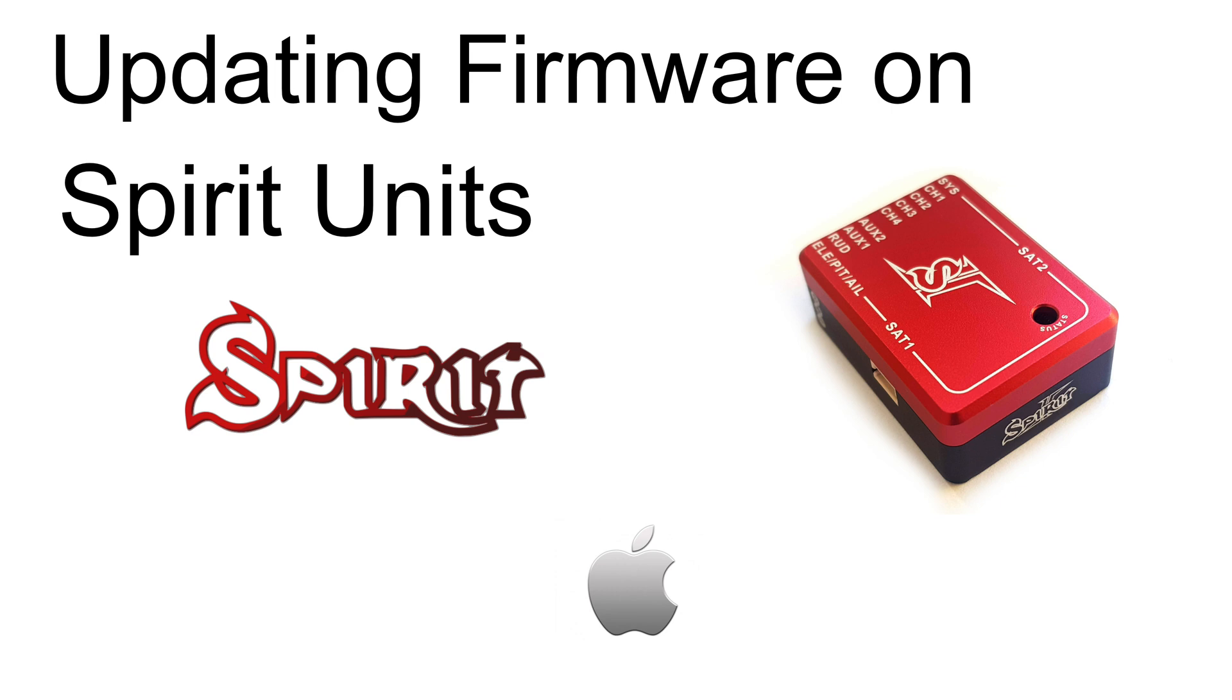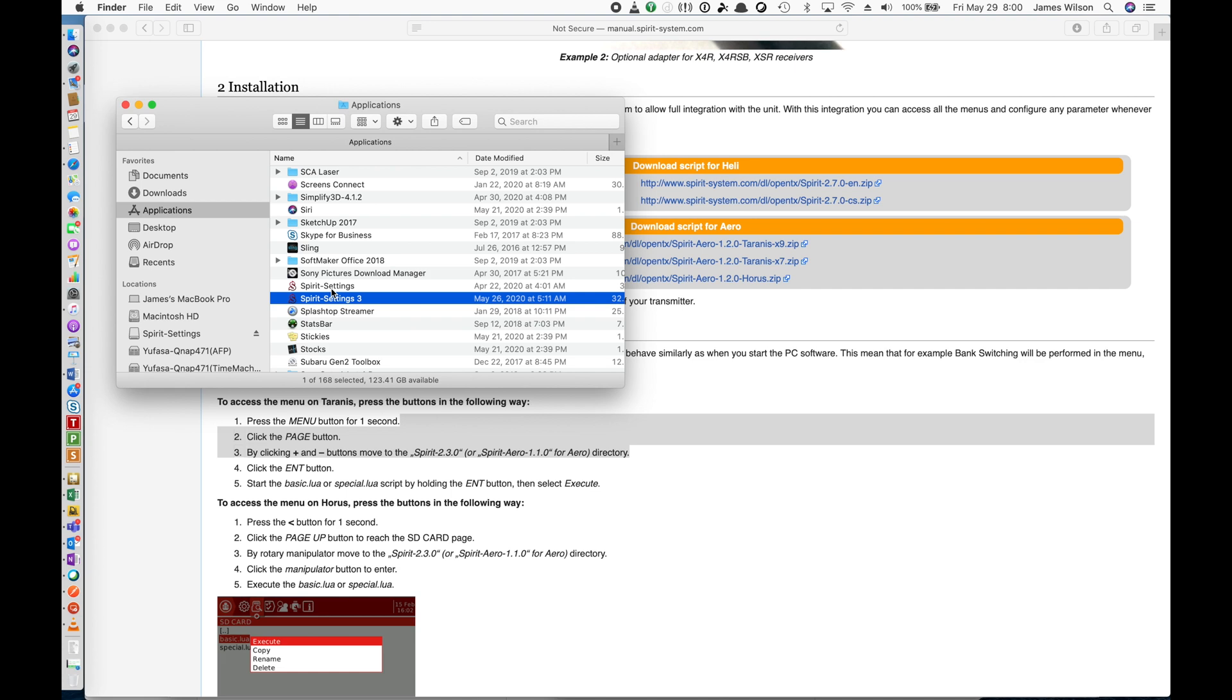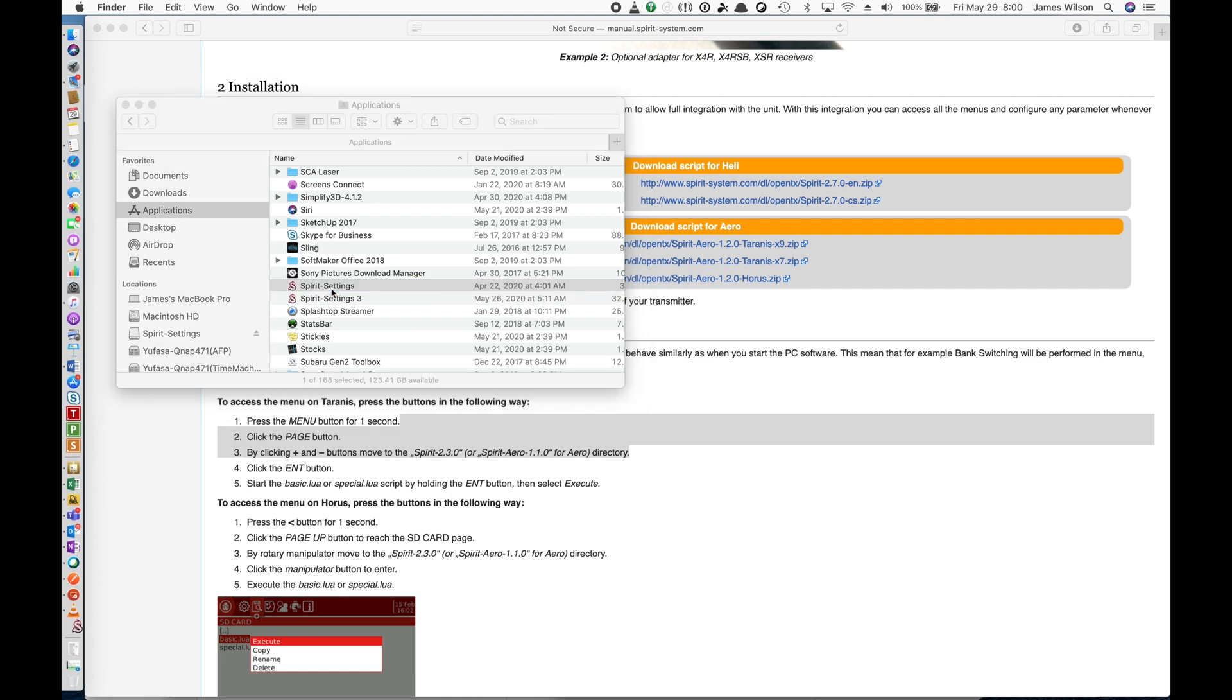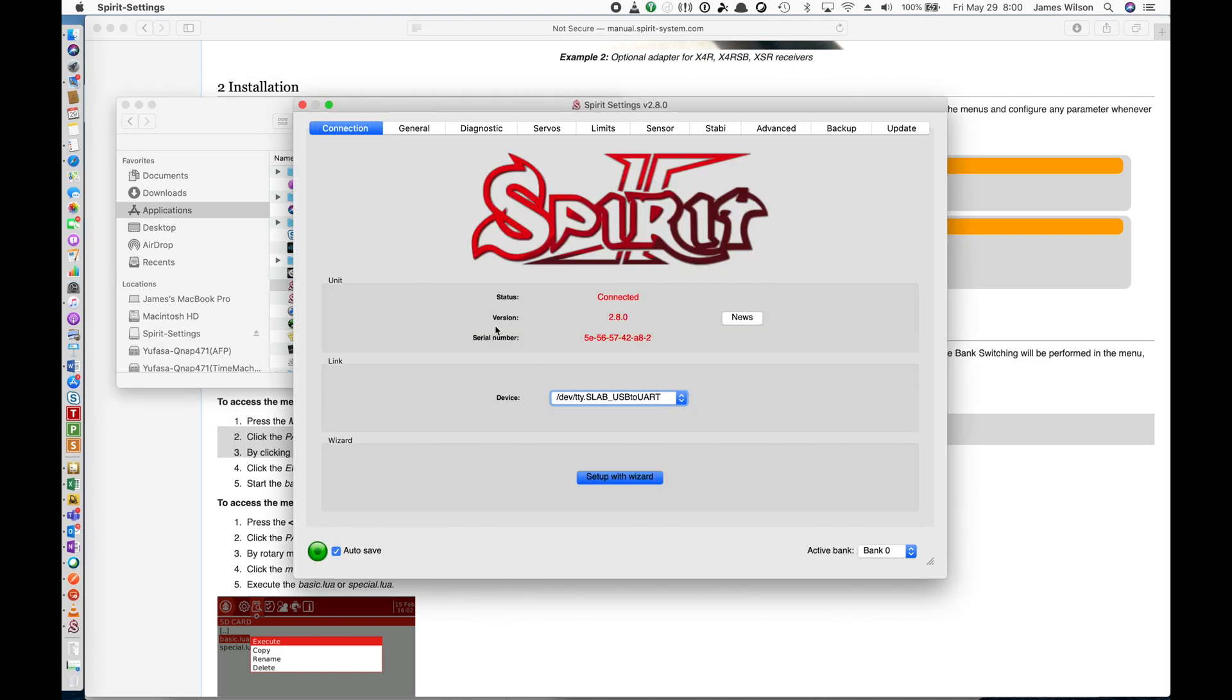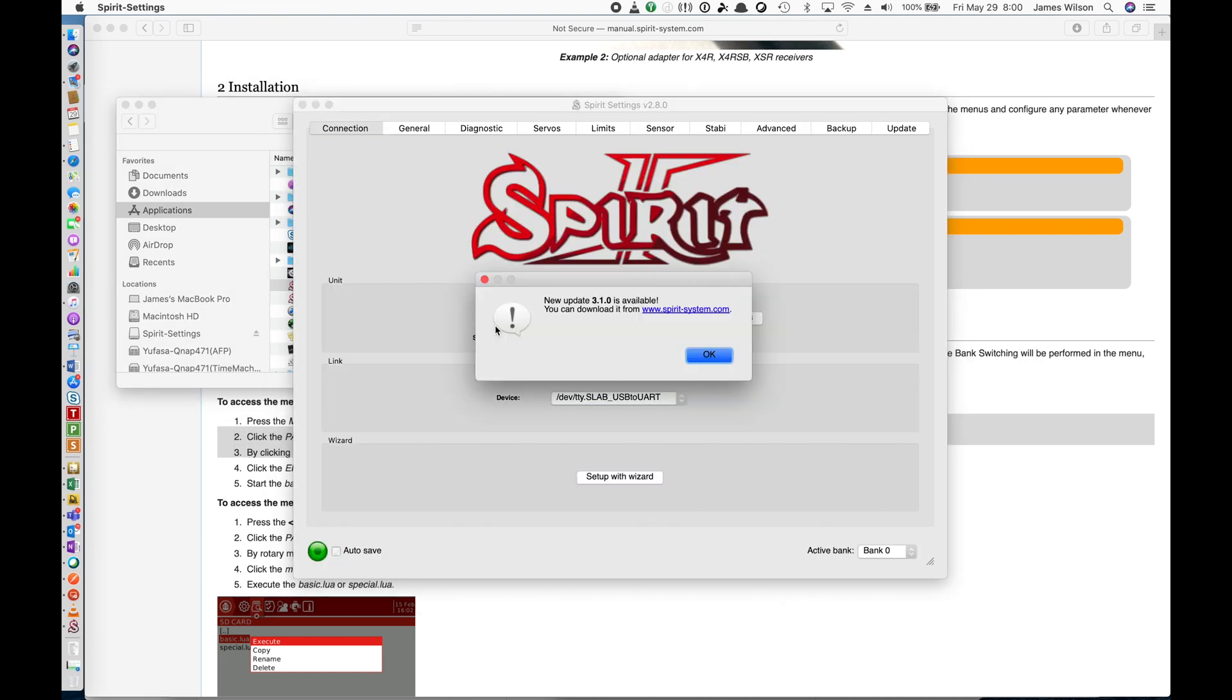Before we start though, we need to back up our settings. So go and open your existing settings app. And once you have it open, you will see that we now have a new version available. Just click on OK.